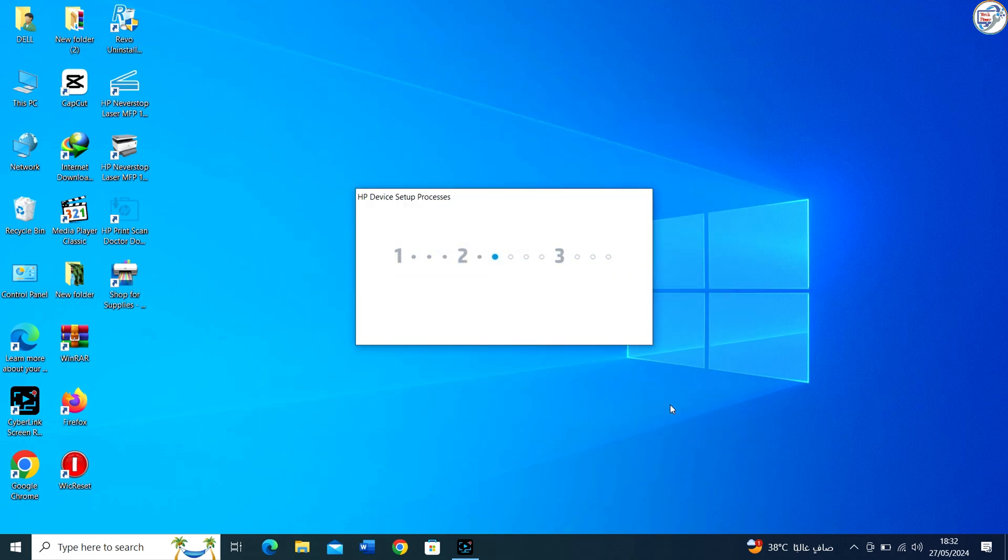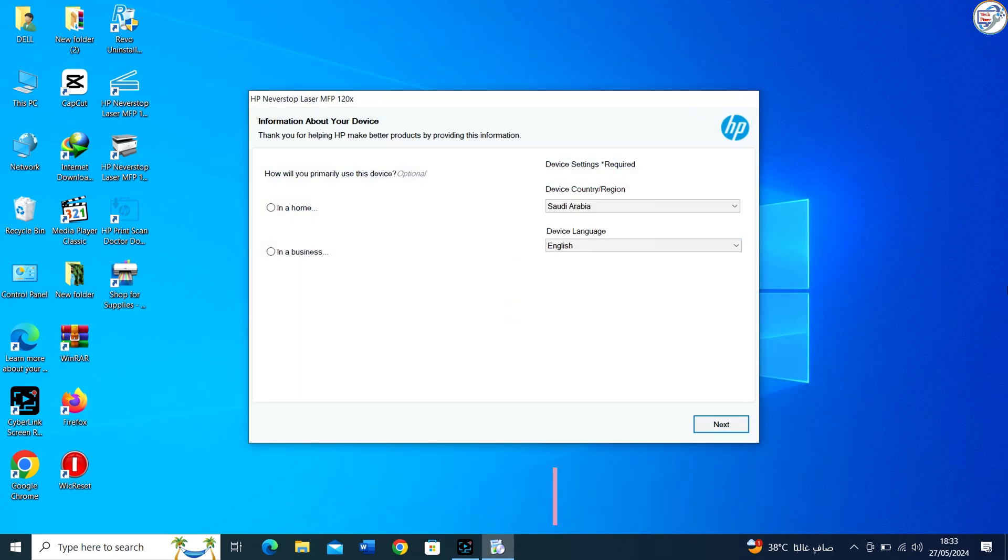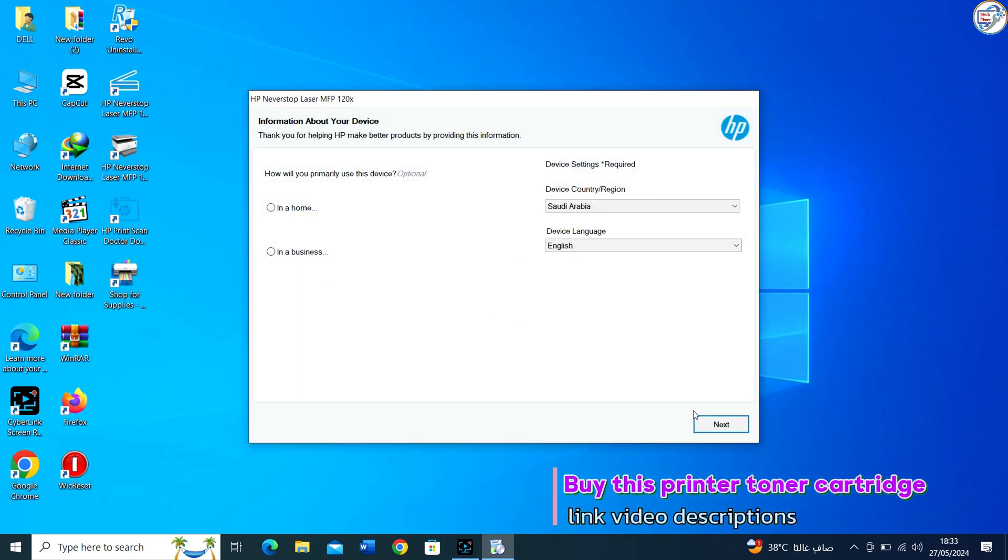Continue following the prompts until the installation is complete. You might need to restart your computer to finalize the installation.